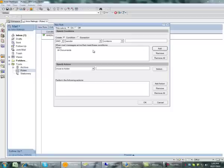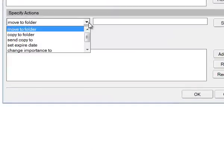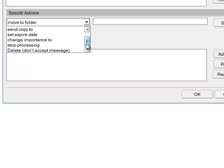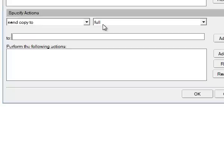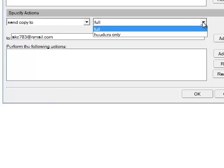So I'm going to add that, and now I've created that condition. Now when it is all documents, I want it to send a copy to — and here is where you put in your email address. So in this case I'll say akc783 at gmail.com — that's sort of my spam email address.